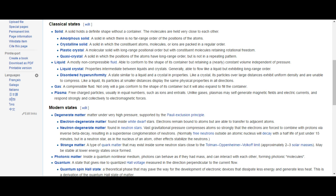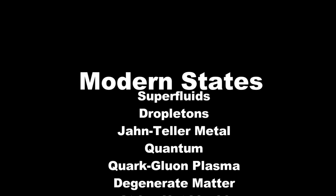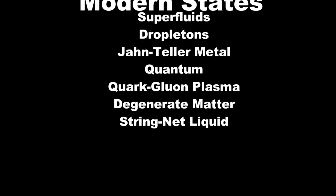There are other, more modern states of matter: superfluids, dropletons, a Jahn-Teller metal, quark-gluon plasma, and several others. You can research these in your own time, or if you want to see them bad enough, leave a comment.